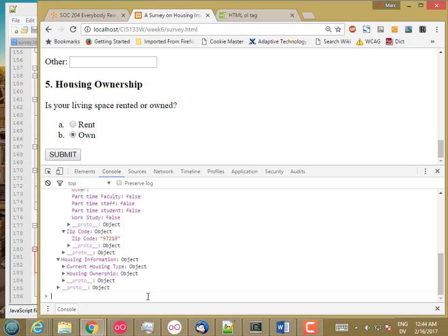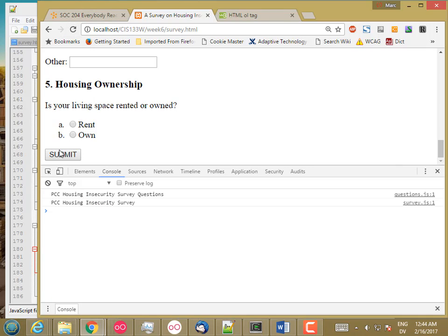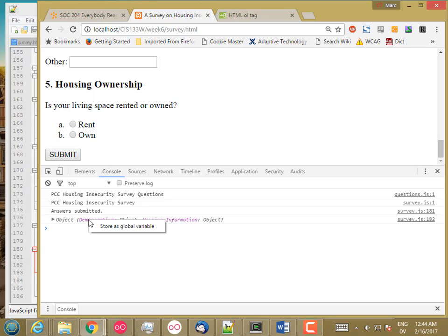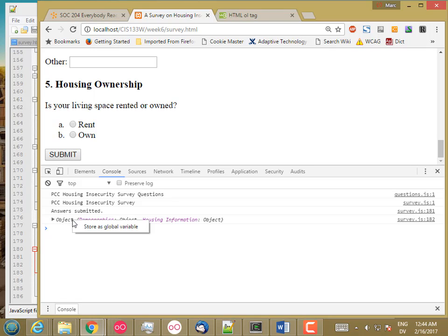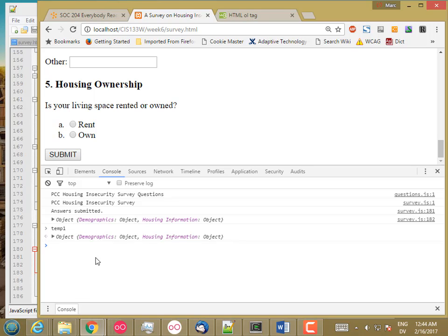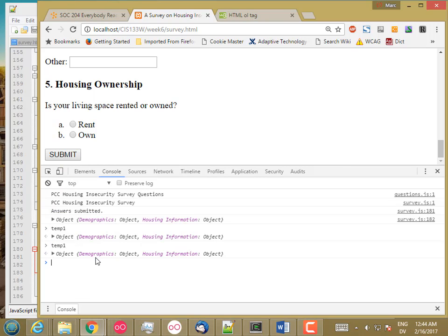The first thing I'm going to do is reload and hit the submit button. Then I'm going to right-click on this object and store it as a global variable. So now in temp1, I have my answers object.